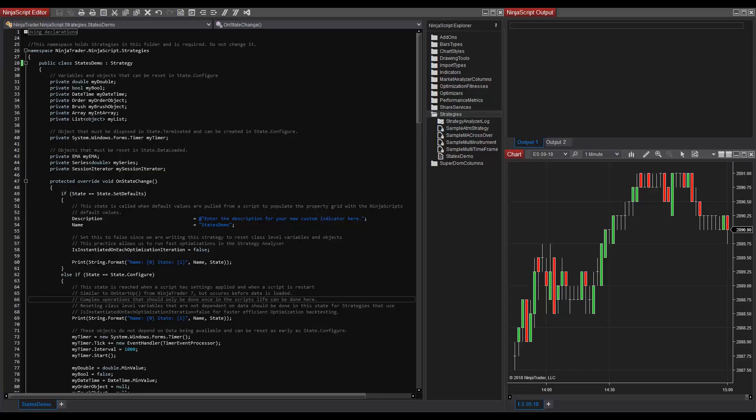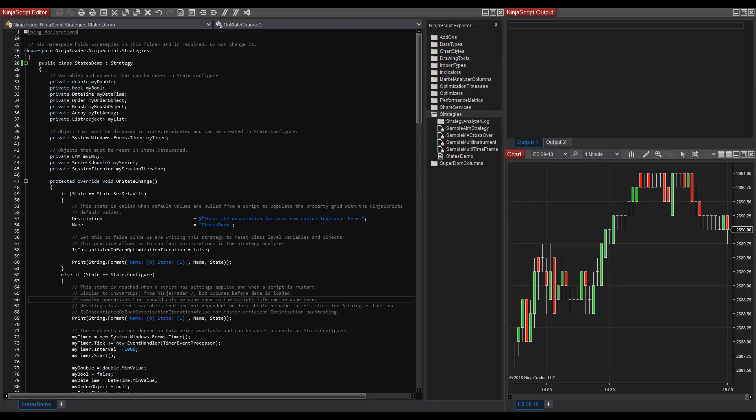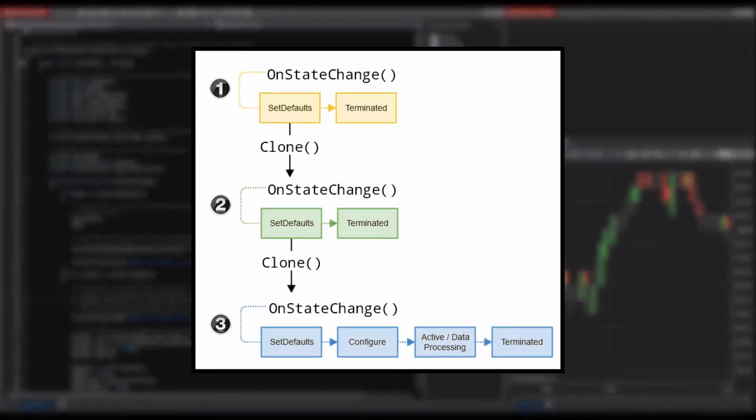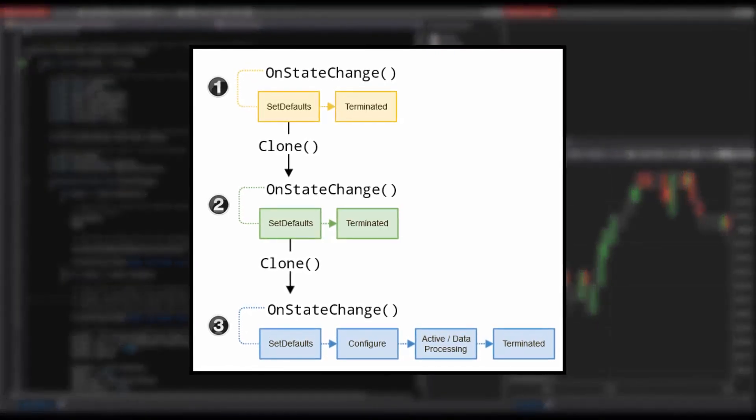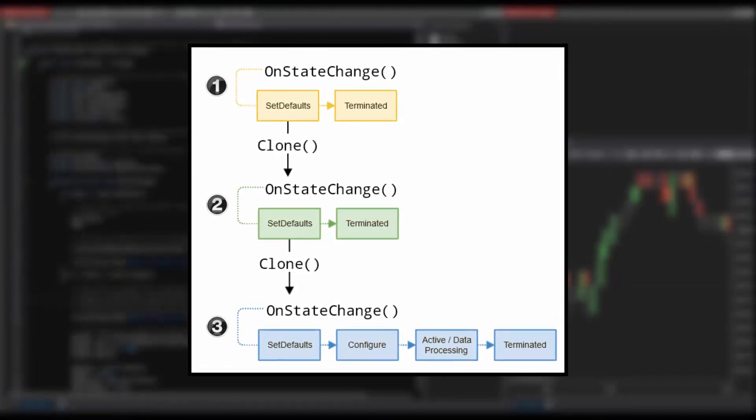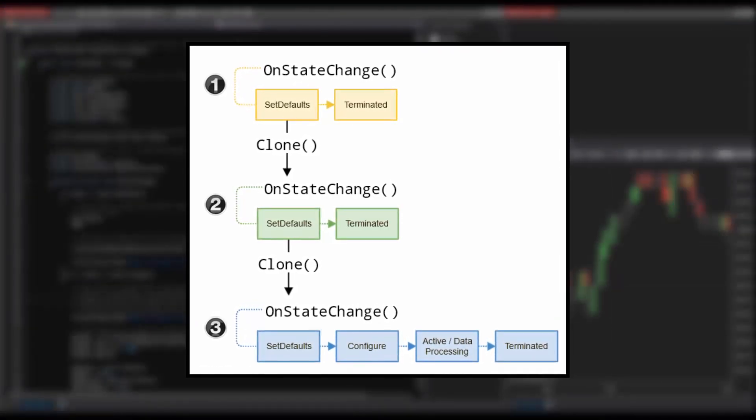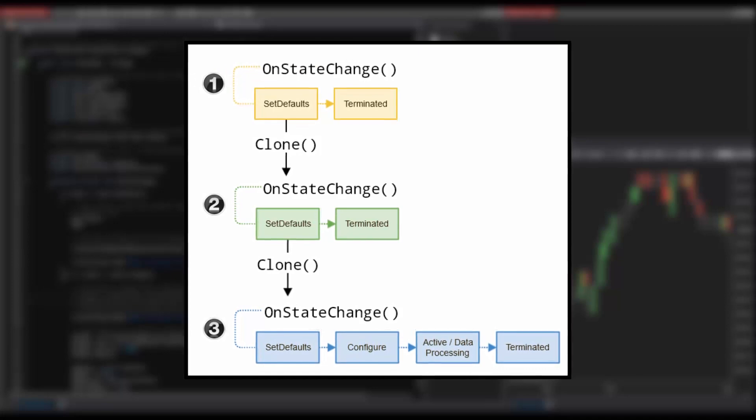Hello, my name is Jim and I'm a NinjaTrader support representative. In this demonstration, we will be going over the NinjaScript lifecycle and how to use on-state change for various NinjaScript actions. We will be looking at a strategy for this example, which uses data processing states.